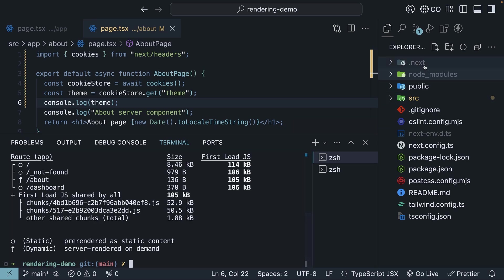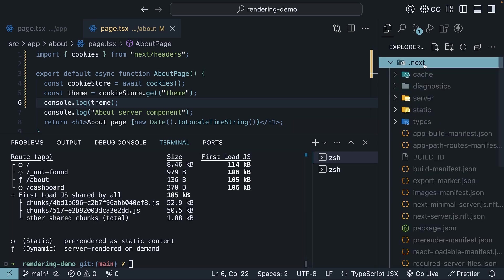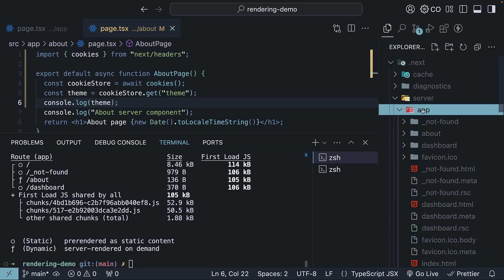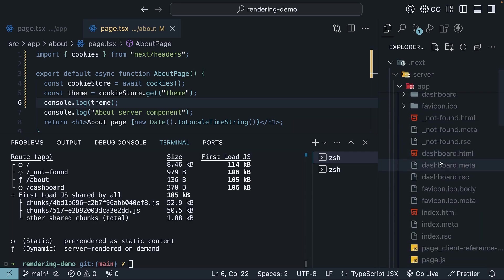If we inspect next, server, app, we will see HTML files for index, dashboard, and not found, but we won't find an HTML file for the about page.